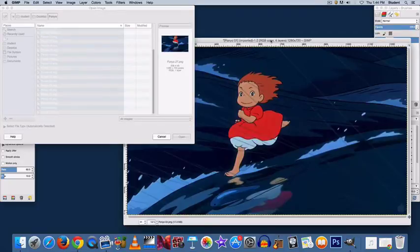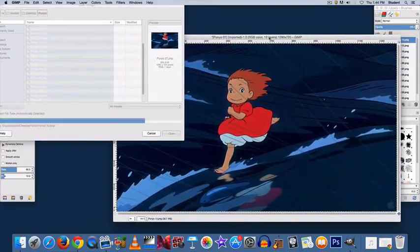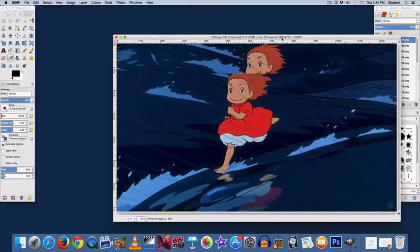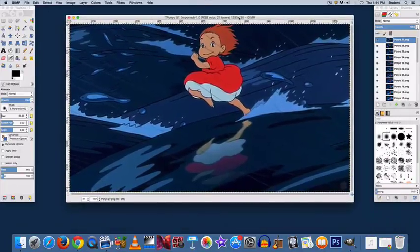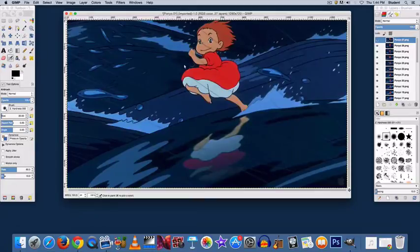Depending on the number of frames you have, this can take a varying amount of time. Once that's done, you need to scale your image.